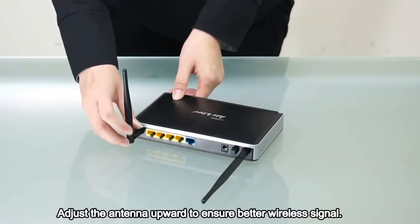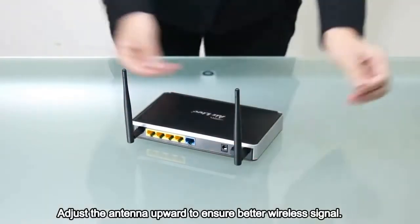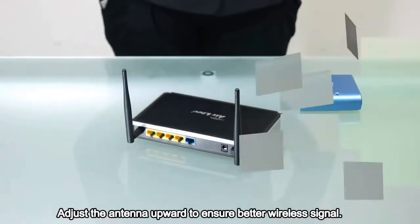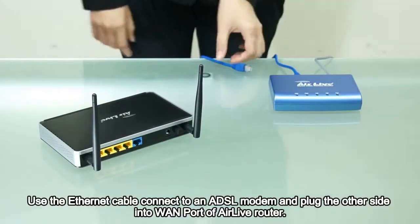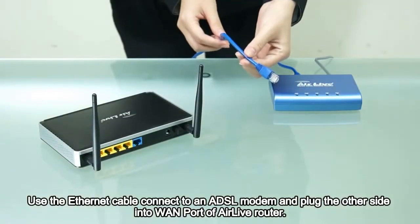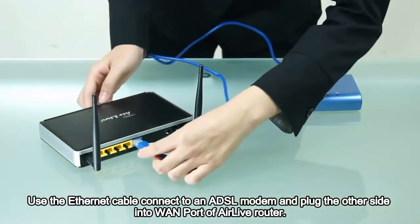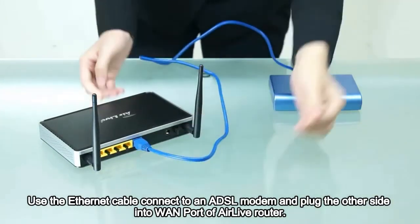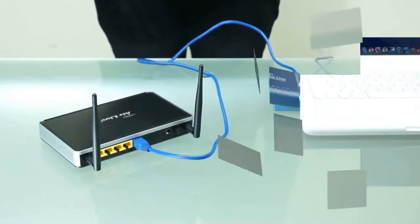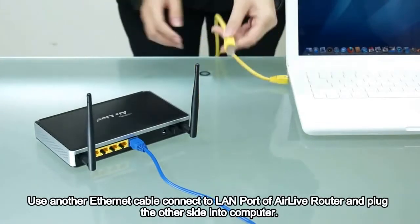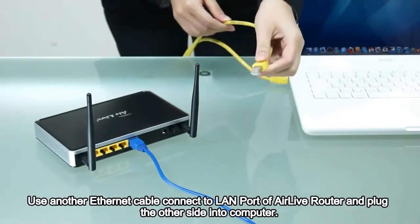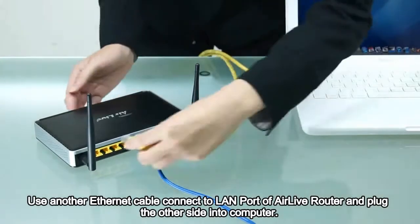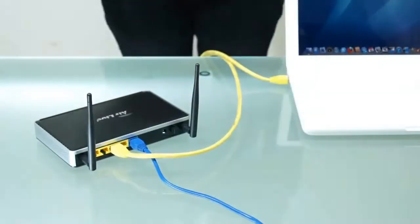Adjust the antenna upward to ensure better wireless signal. Use the Ethernet cable to connect to an ADSL modem and plug the other side into the LAN port of AirLive router. Use another Ethernet cable to connect to a LAN port of AirLive router and plug the other side into your computer.